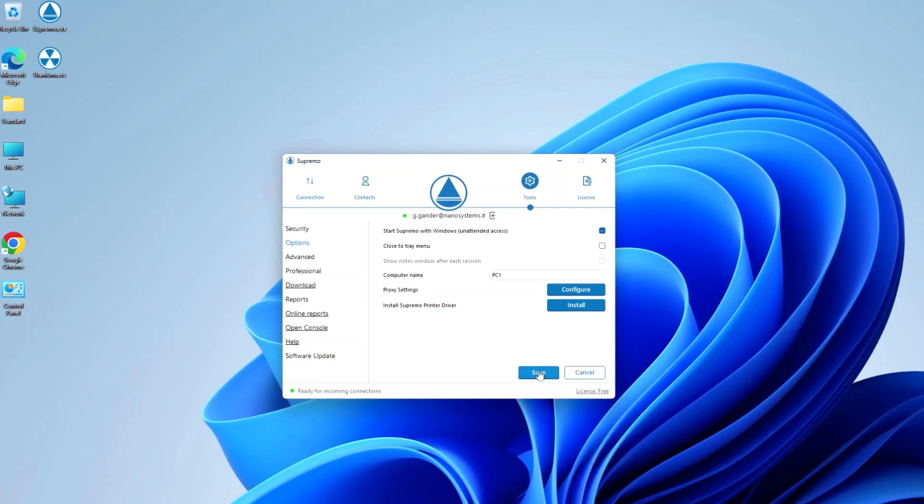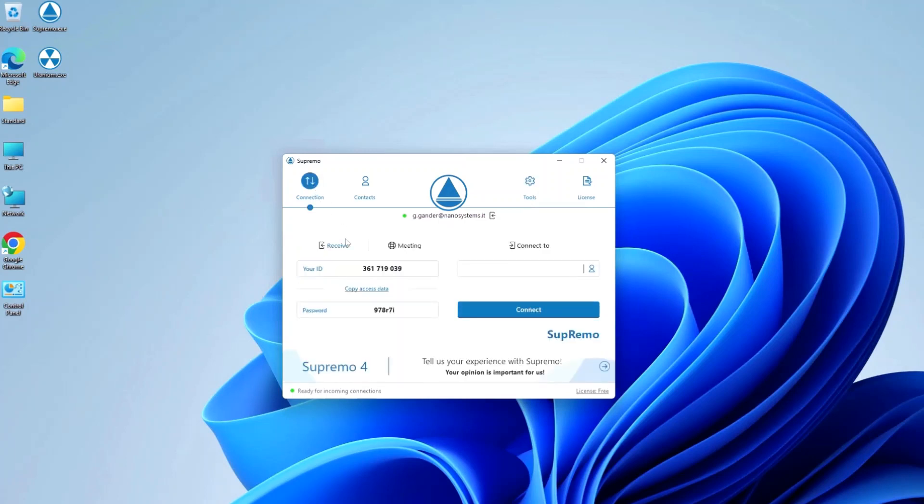the option is enabled and from this point on, the computer is always remotely reachable with Supremo. The password automatically assigned by the software and visible in the main interface is a variable password which changes when the computer or Supremo itself is restarted.